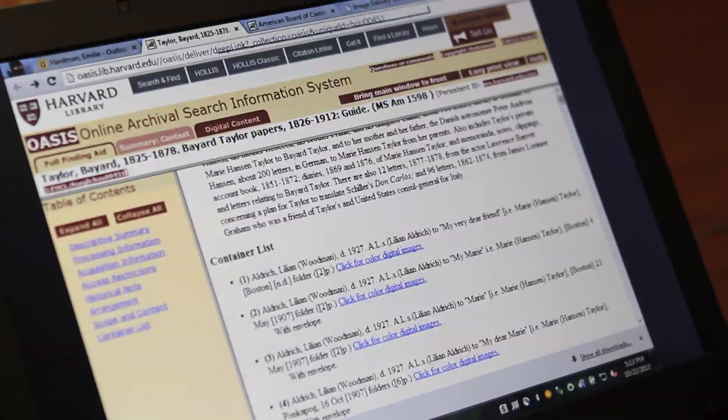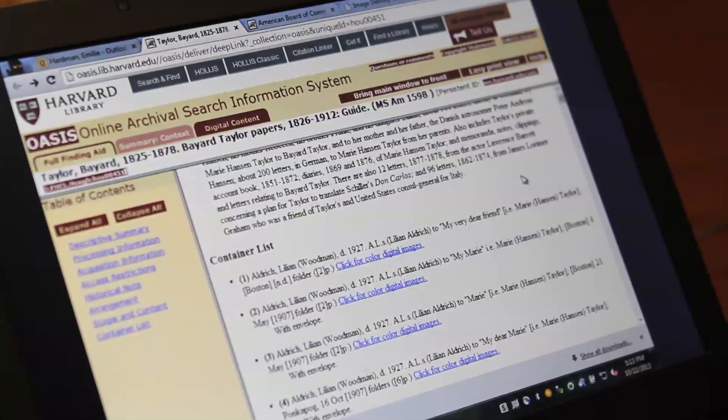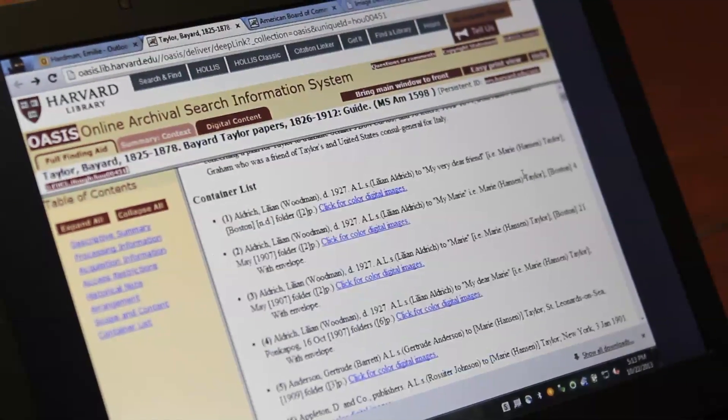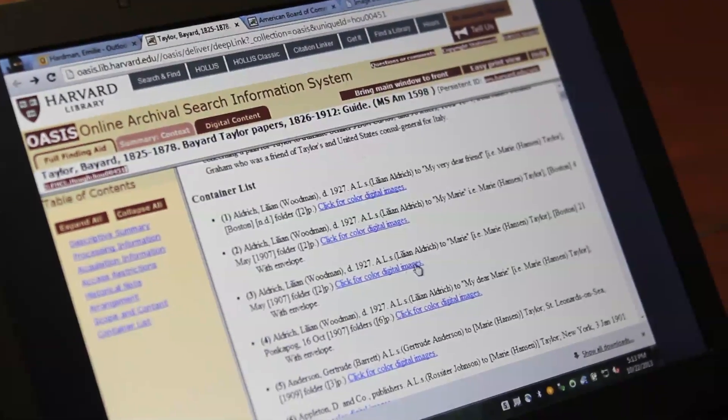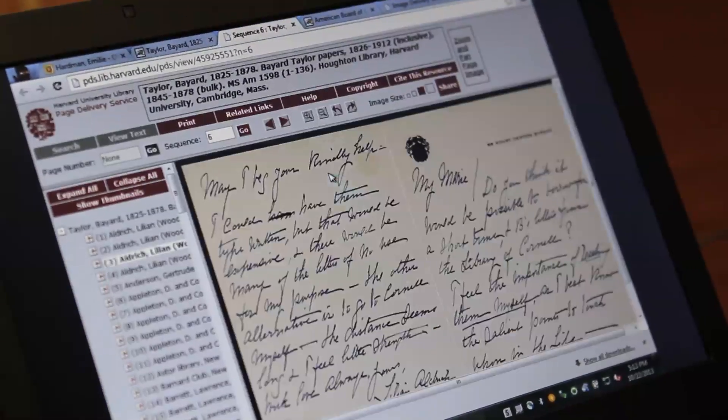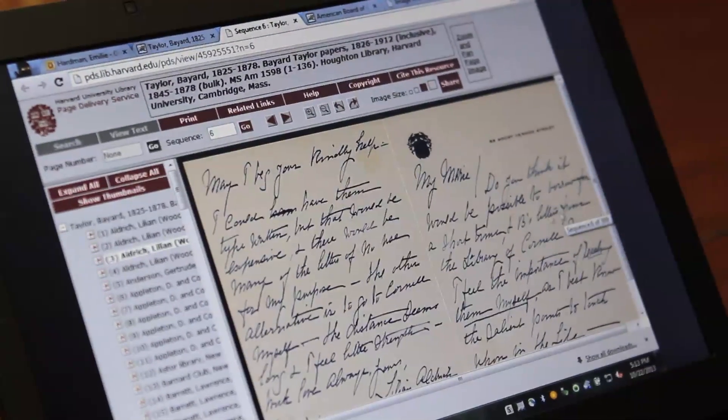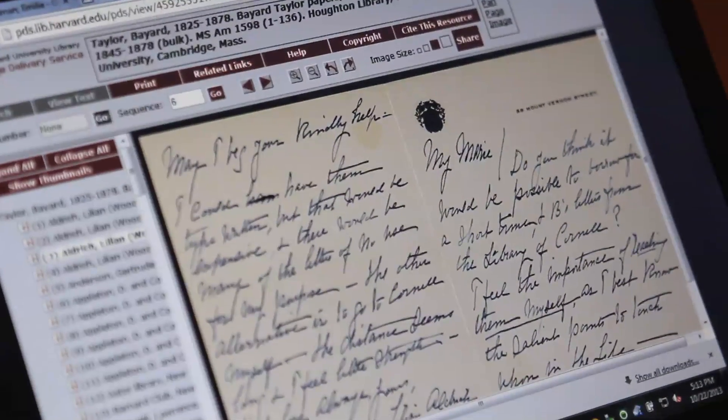Then when people look at those finding aids, they see the link to the digital object. They can open up and see folder 750 right there. We have lots of staff who are creating catalog records for books and creating finding aids for manuscripts, and they're putting a lot of effort and intelligence into giving people a way to find the physical resources. And there's absolutely no reason we can't reuse that work for them to find digital resources.